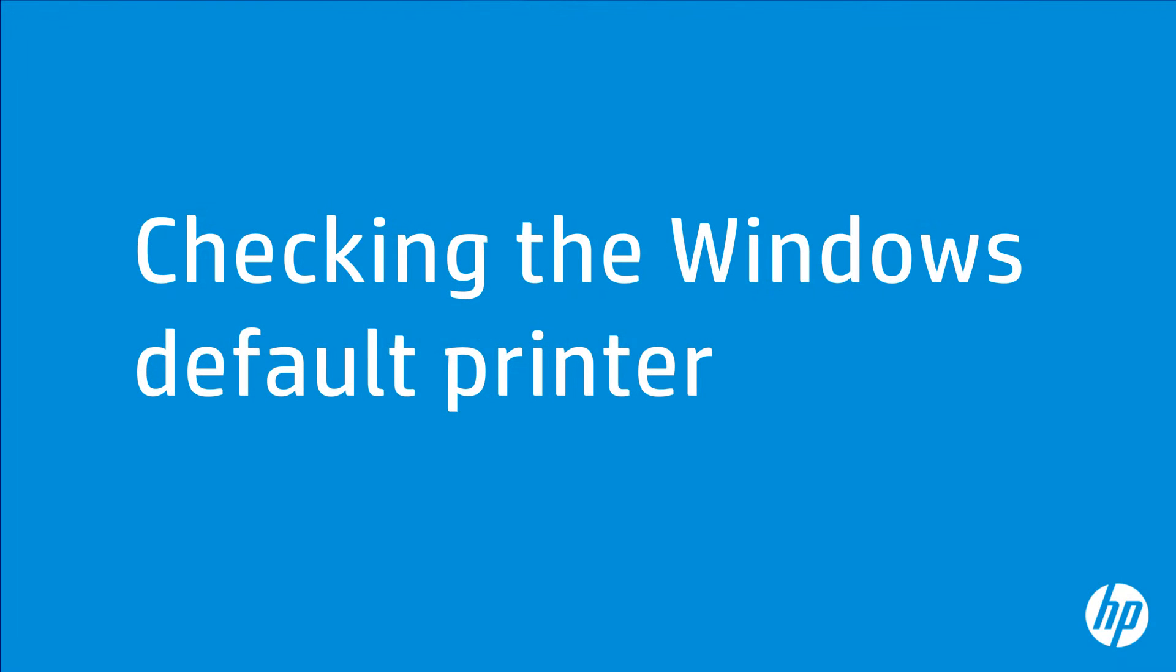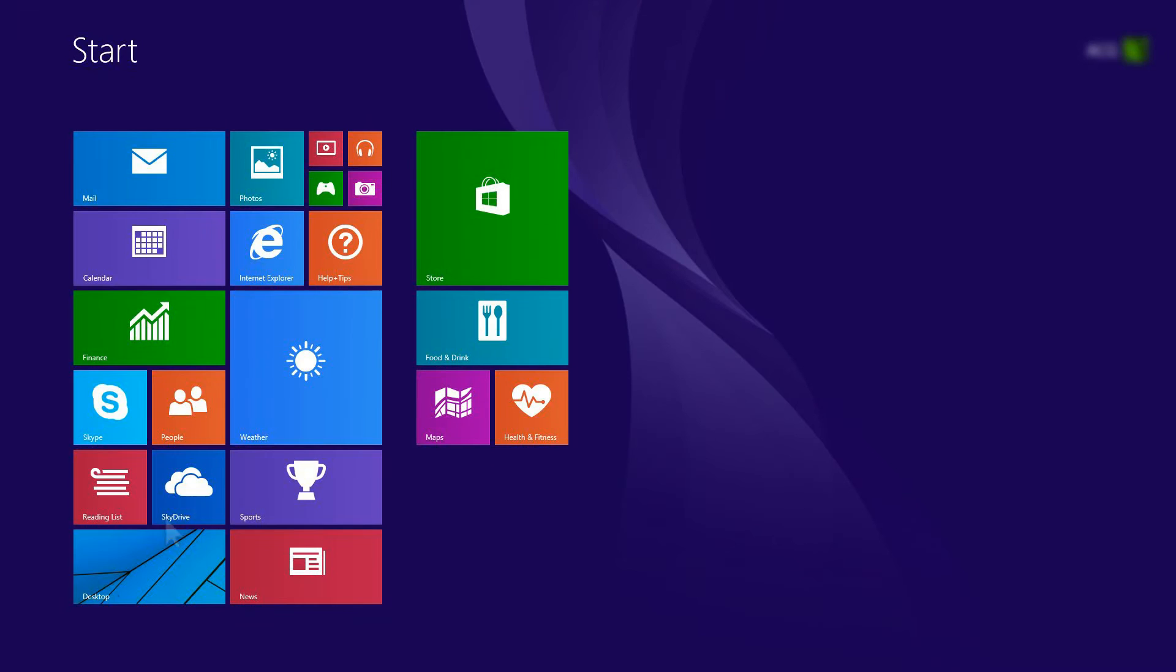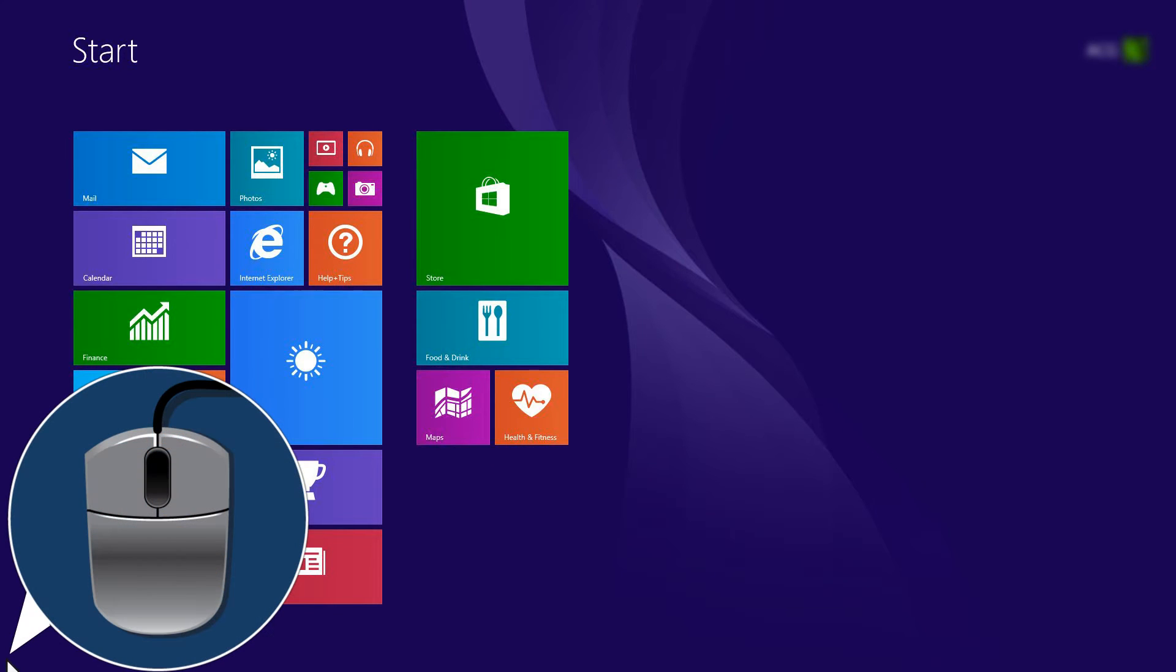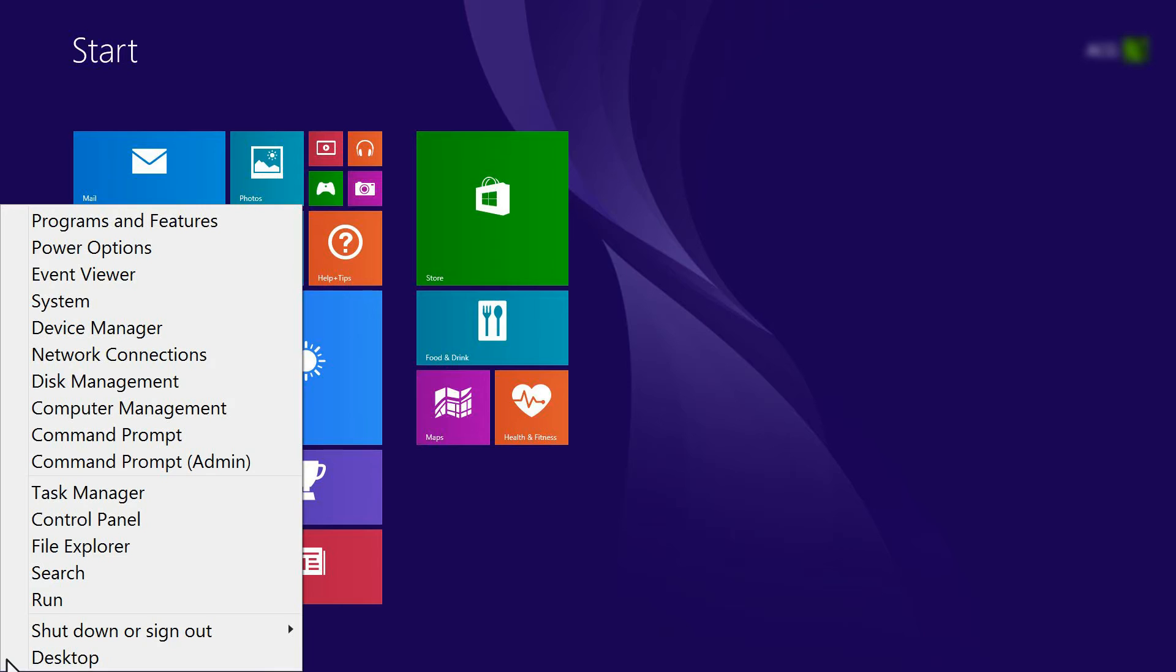You can make sure your print jobs will automatically go to your desired printer by checking the Windows default printer setting. On your computer, right-click the lower left corner of the computer screen to open the menu.